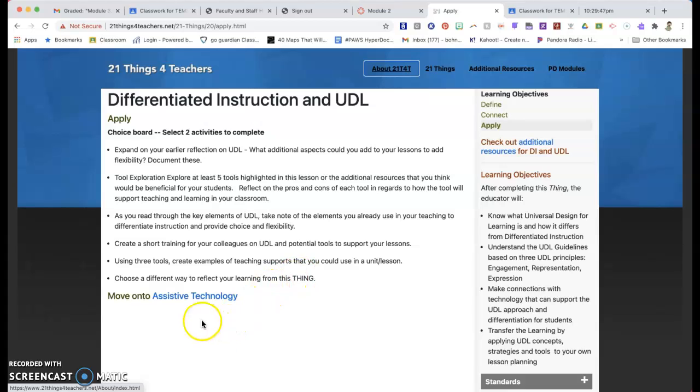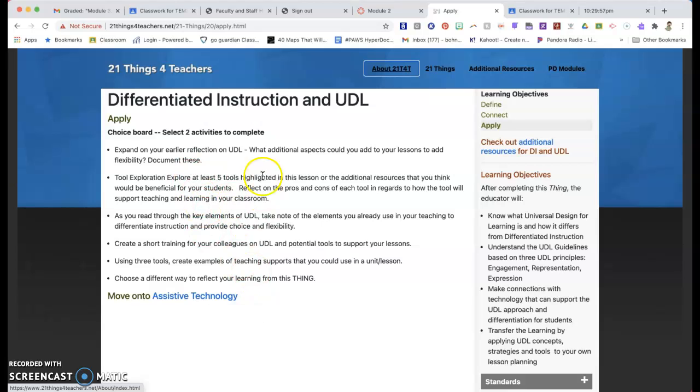Now, when it says to move on to assistive technology, you don't need to do that. Because what that does is it takes you to Thing 21. This moves you to the next thing. So once you get done with this differentiated instruction choice board, you're done. You do two of them. You upload them to here.